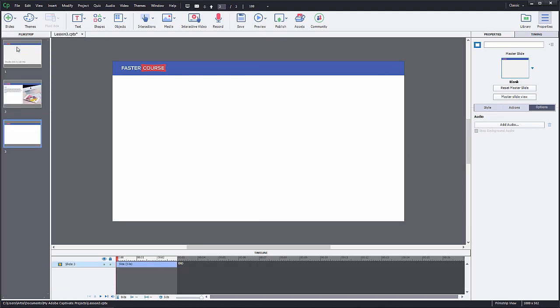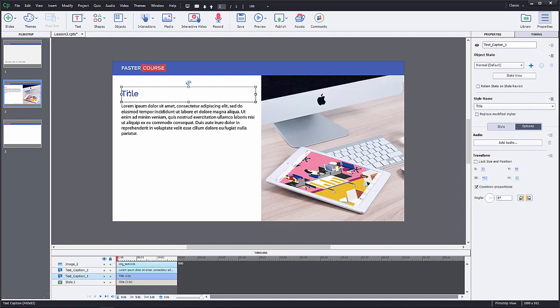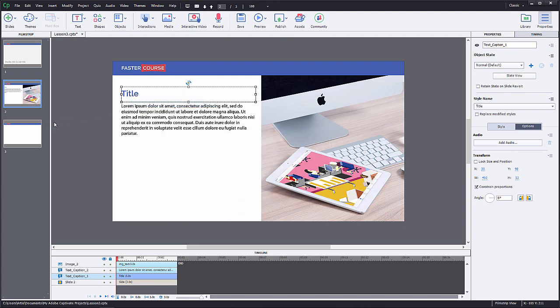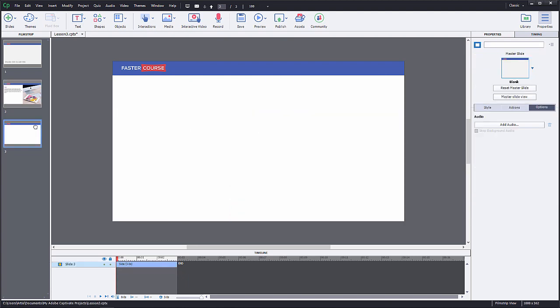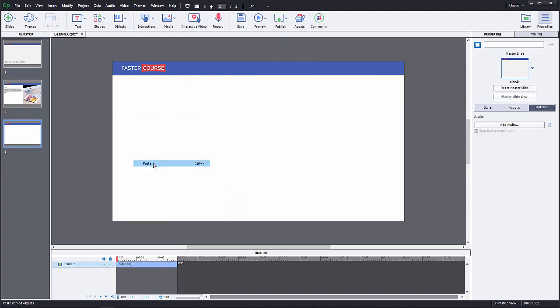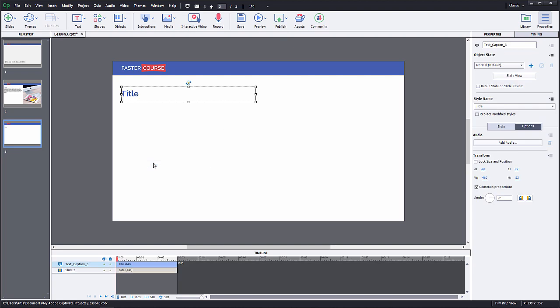To make the process faster, we can copy paste previously made objects to our new slide. Go to the previous slide and copy the title. Paste the title in the new slide. Now both of them will be placed in the same position.